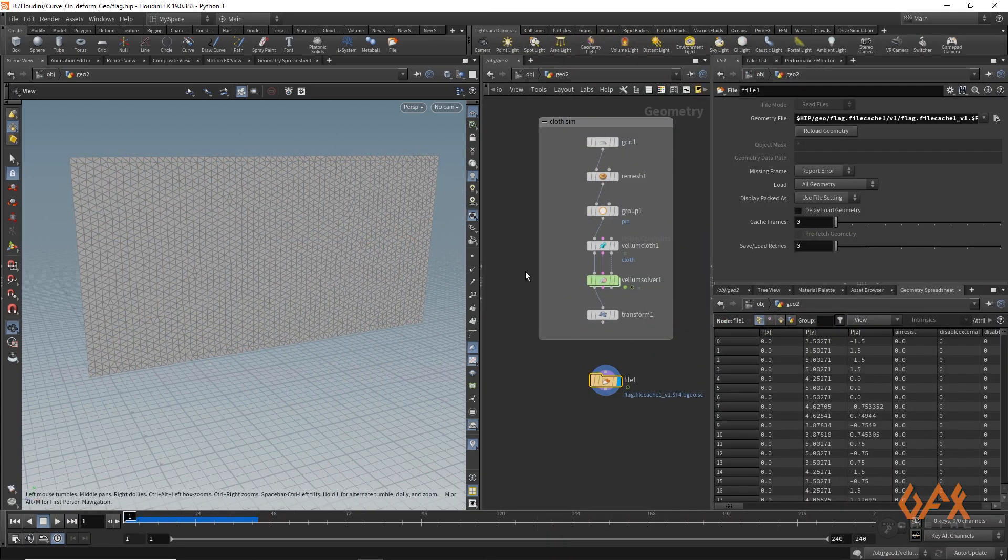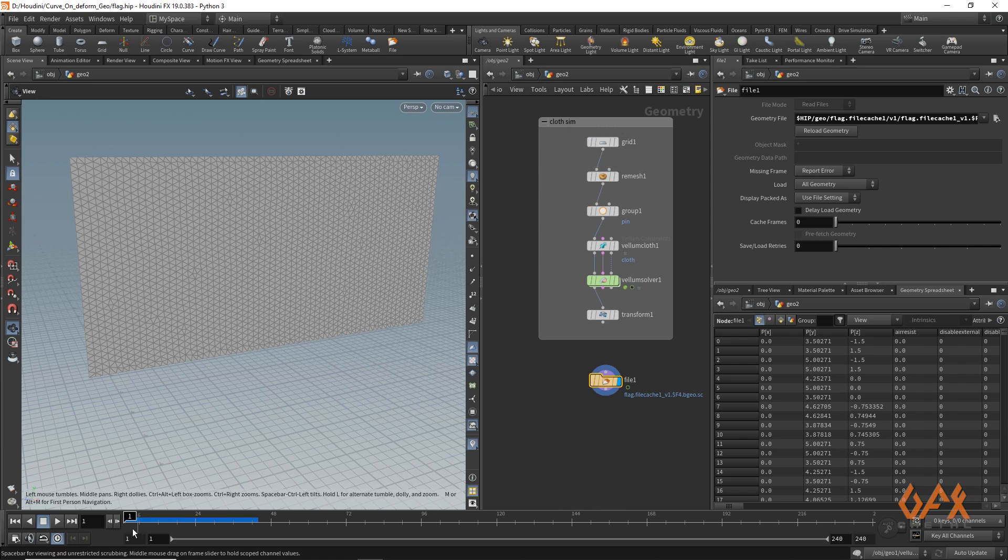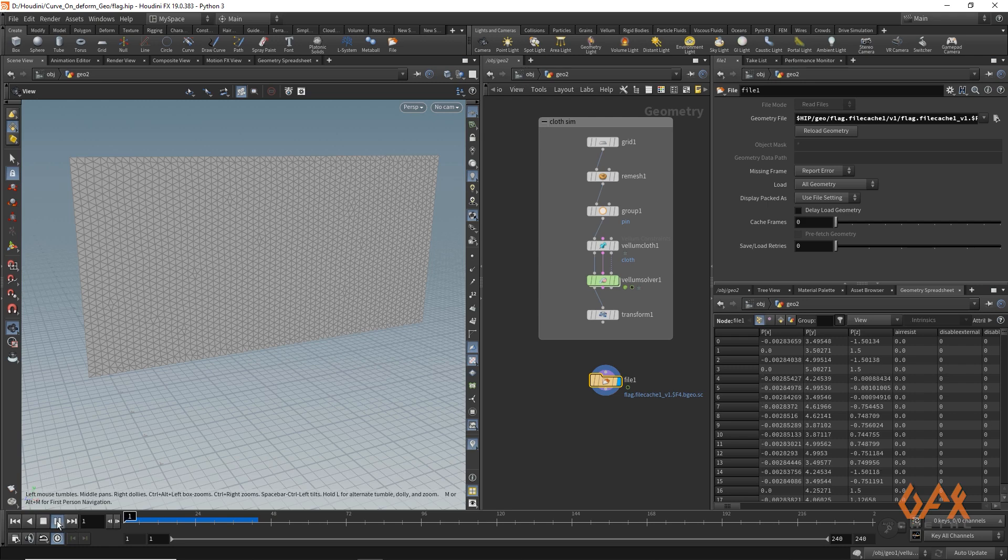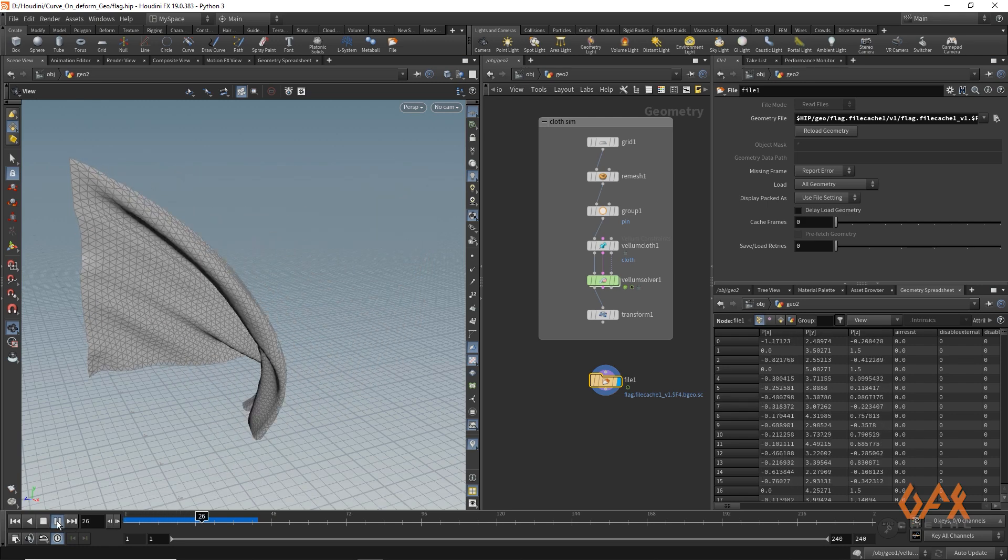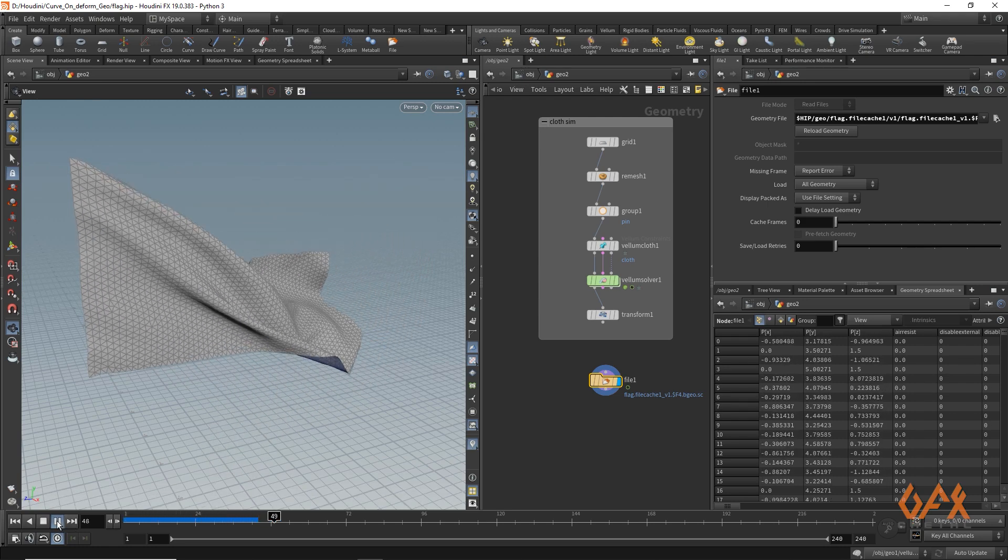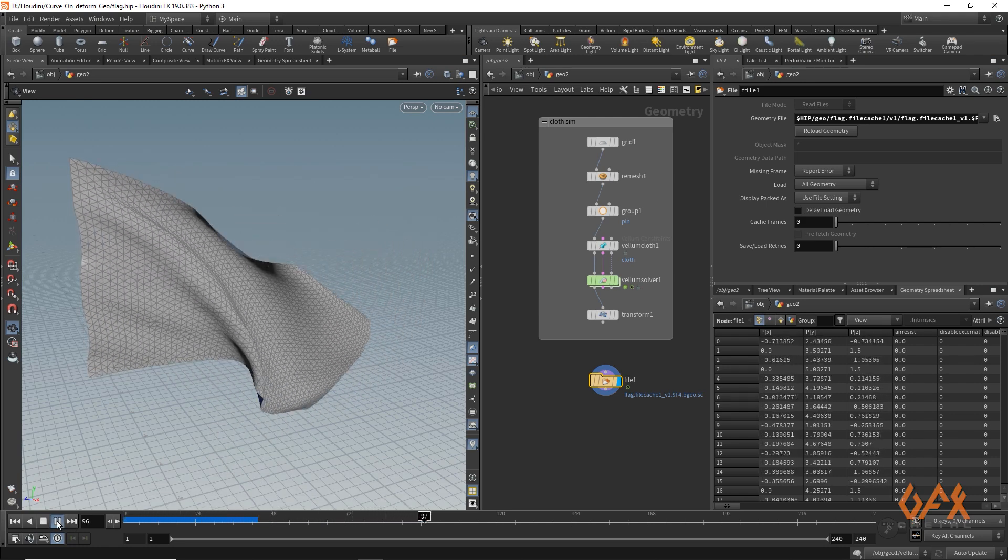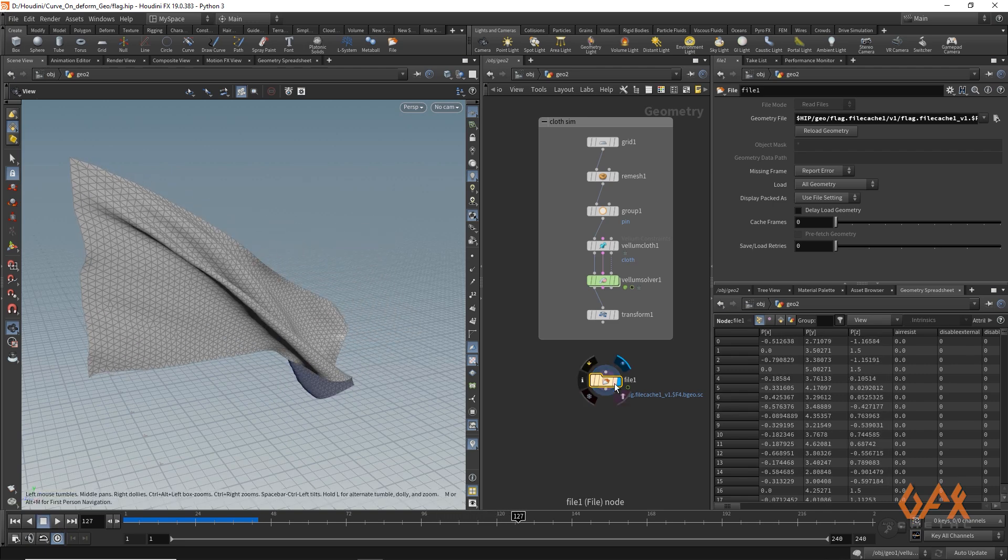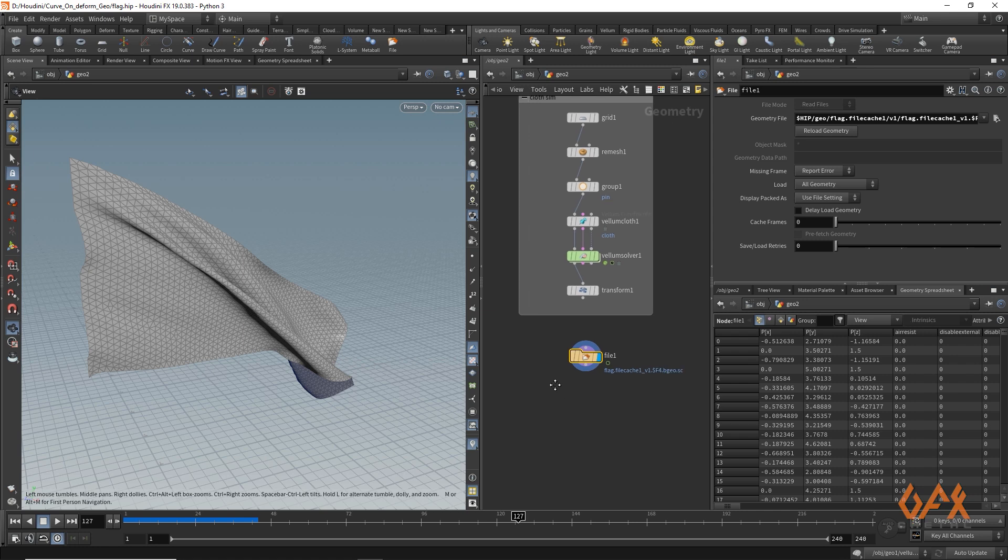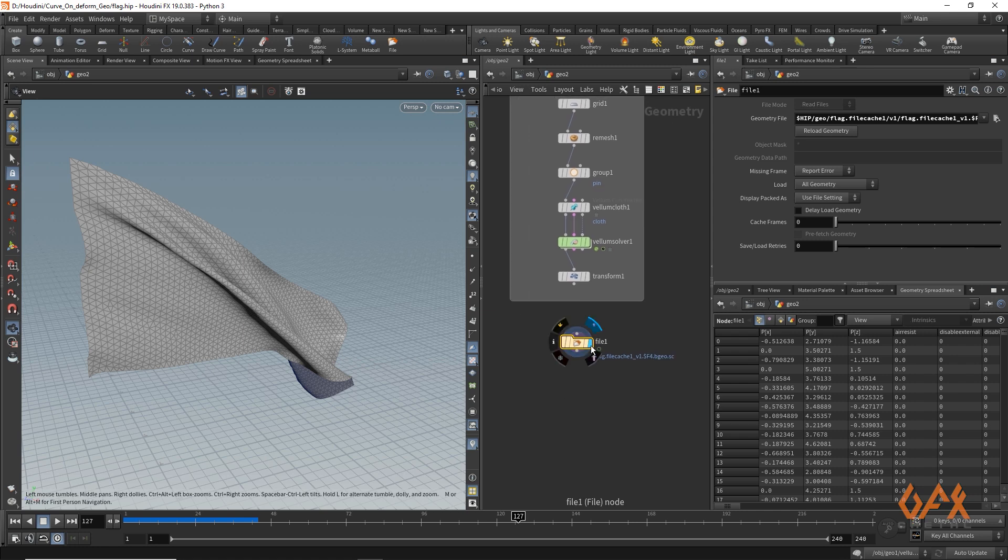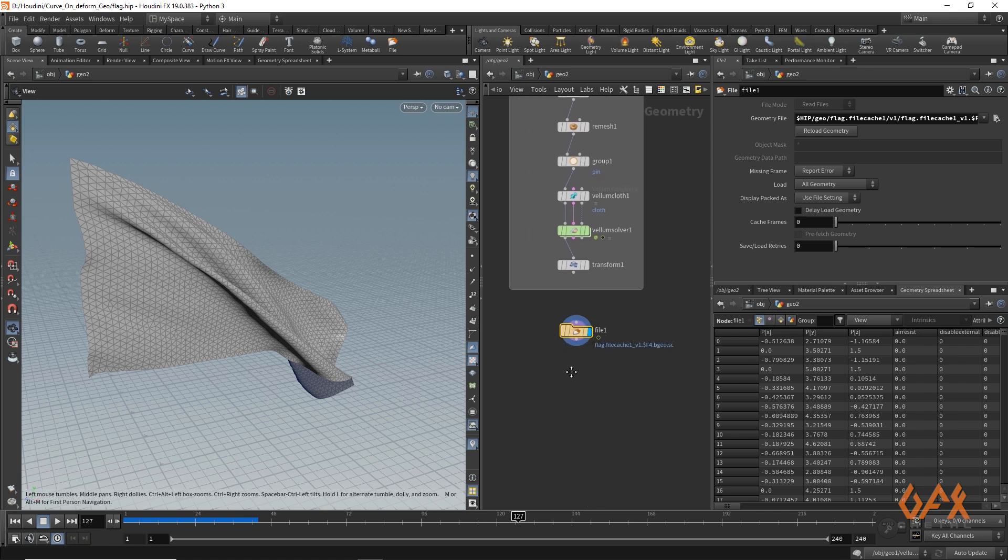Over here I create one cloth simulation that will give us a very good deformed geometry. You can use any of that kind of geometry, and over here I just cache that particular simulation and call it over here.